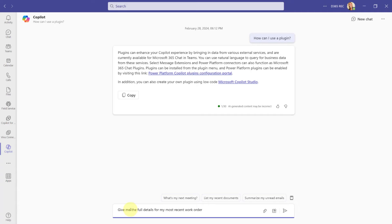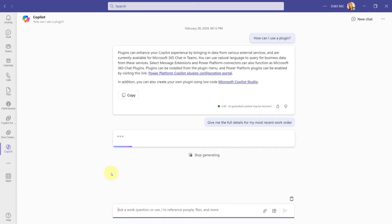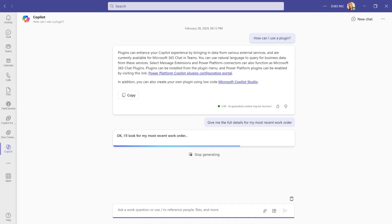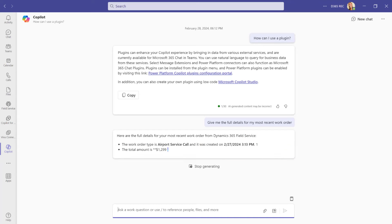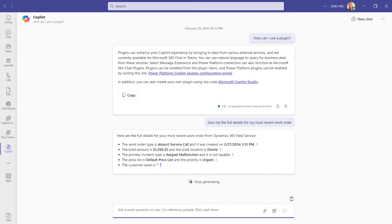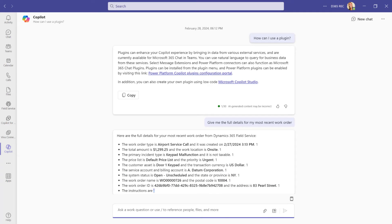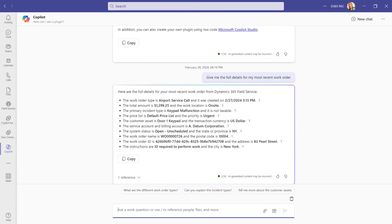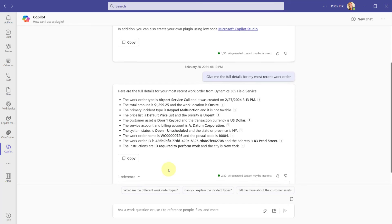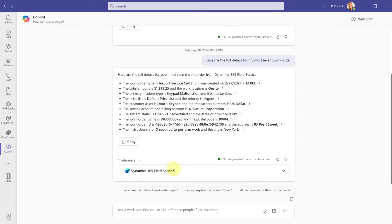Okay, so let's start with trying to get the full details of my most recent work order. And as you can see, it's now looking for my most recent work order by accessing that plugin. So let's just give it a couple of minutes here. And here you go. You can kind of see here when the date was, what the name is of the primary incident type, the work order type. It's even giving me the GUID of the work order as well. And if I click here on reference, you can see here where this is coming from, from Dynamics 365 Field Service.